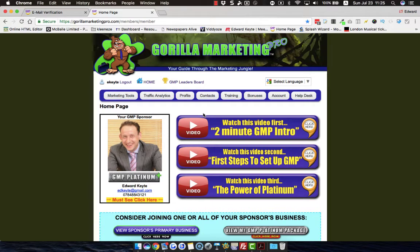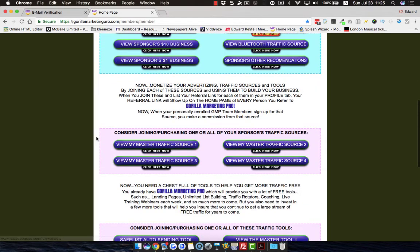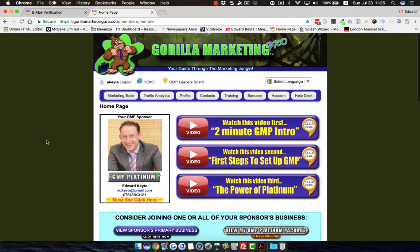You put in the businesses that you're actually promoting out there on the internet — affiliate programs, network marketing companies, whatever you want to promote. And your people who come in here will see those listed here as your businesses. Your people will be able to see what businesses you're involved in and potentially have the opportunity to join.